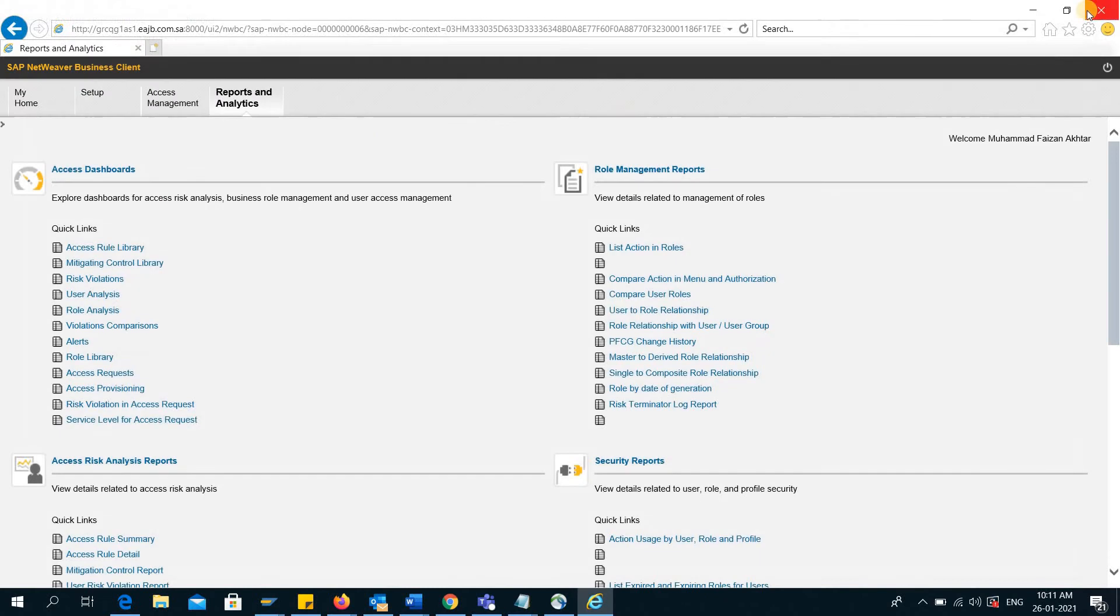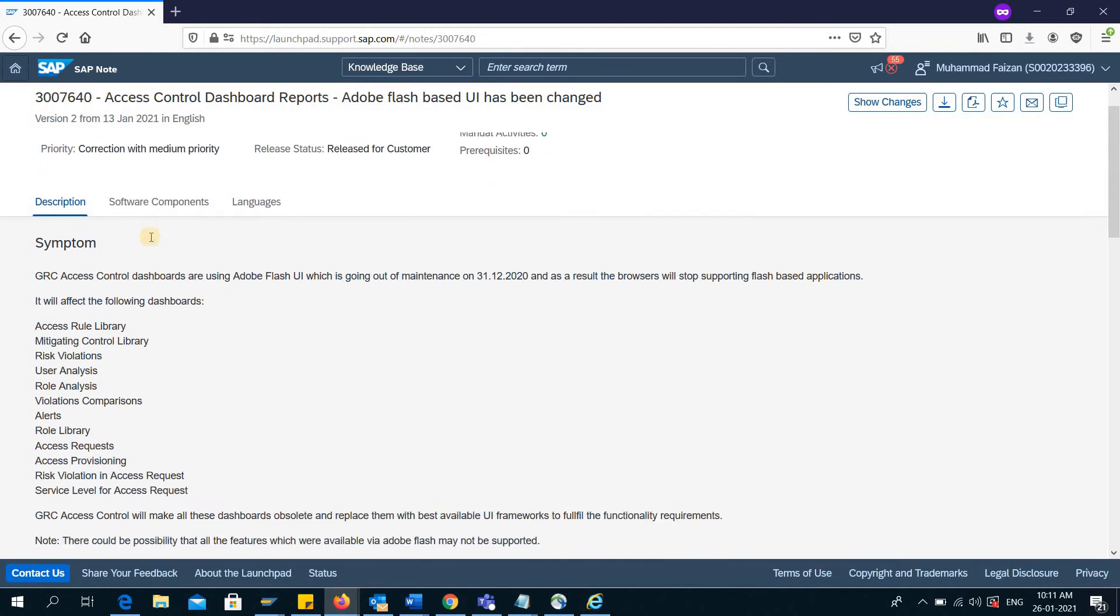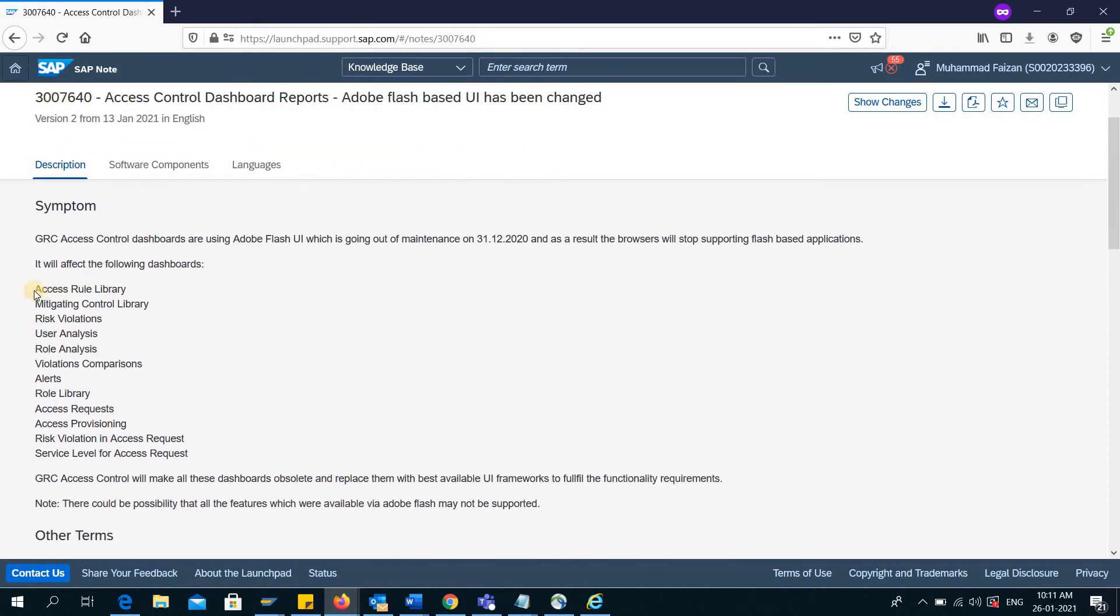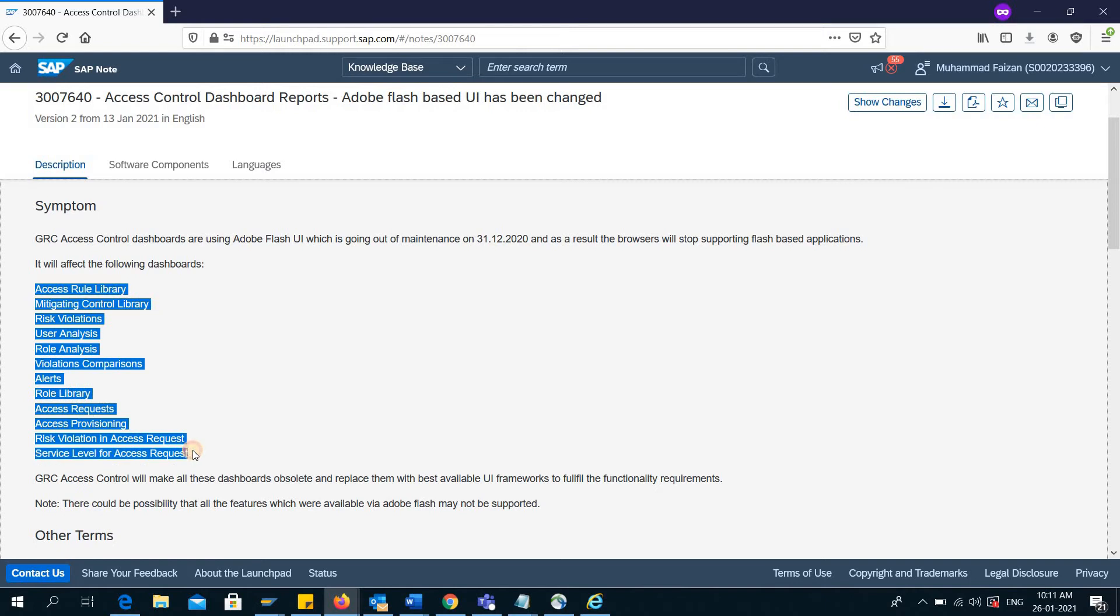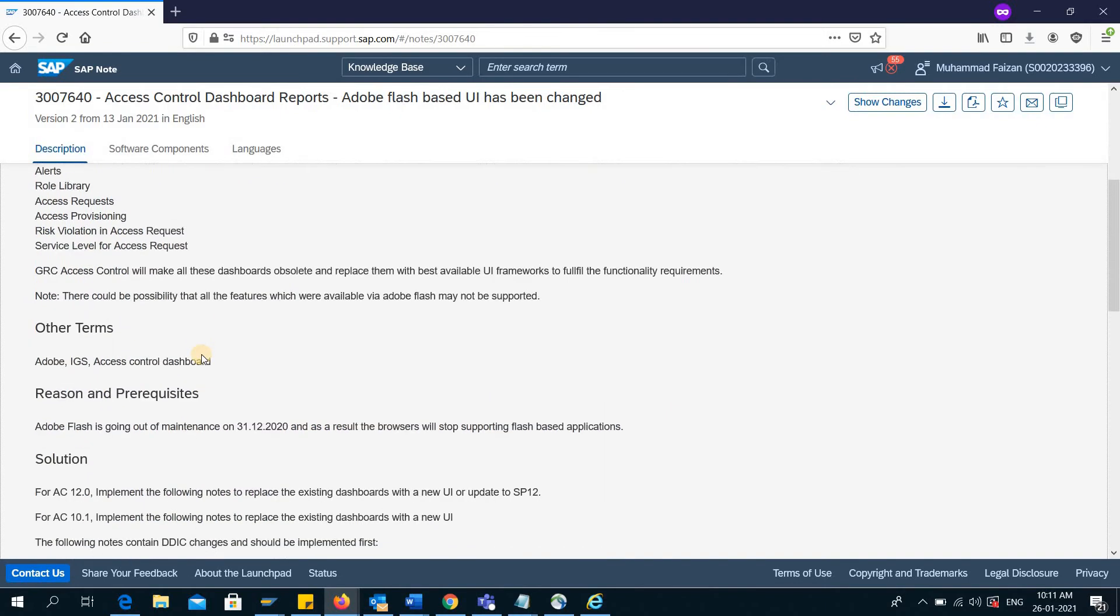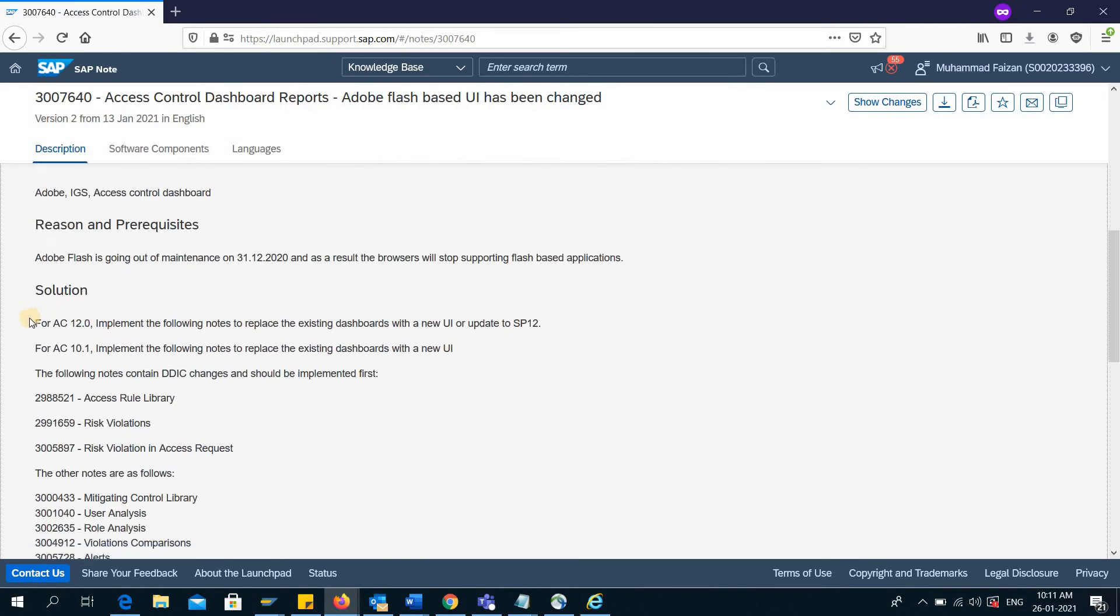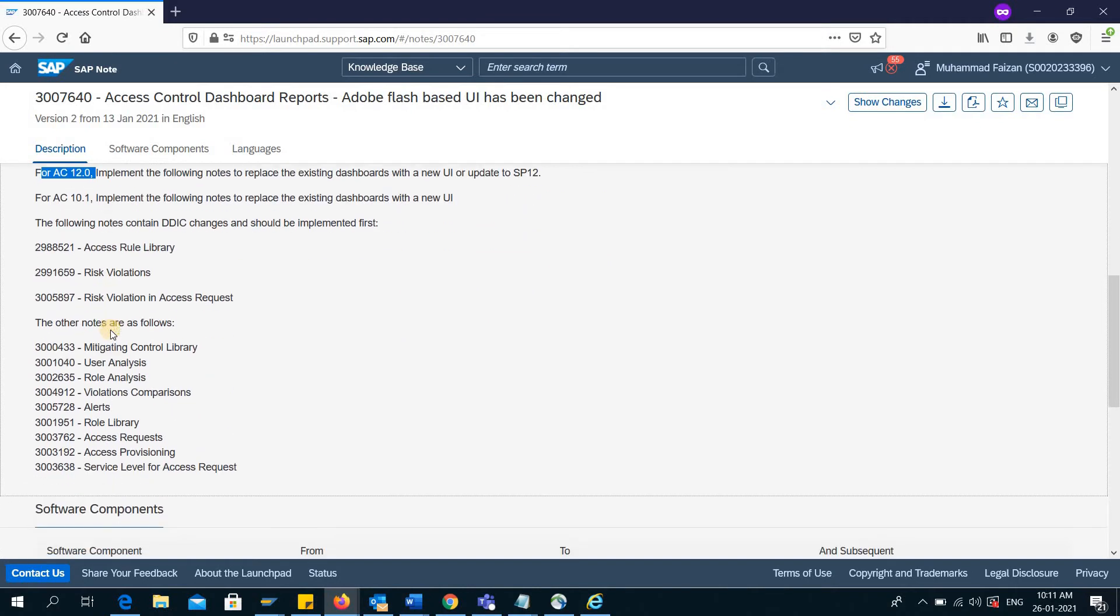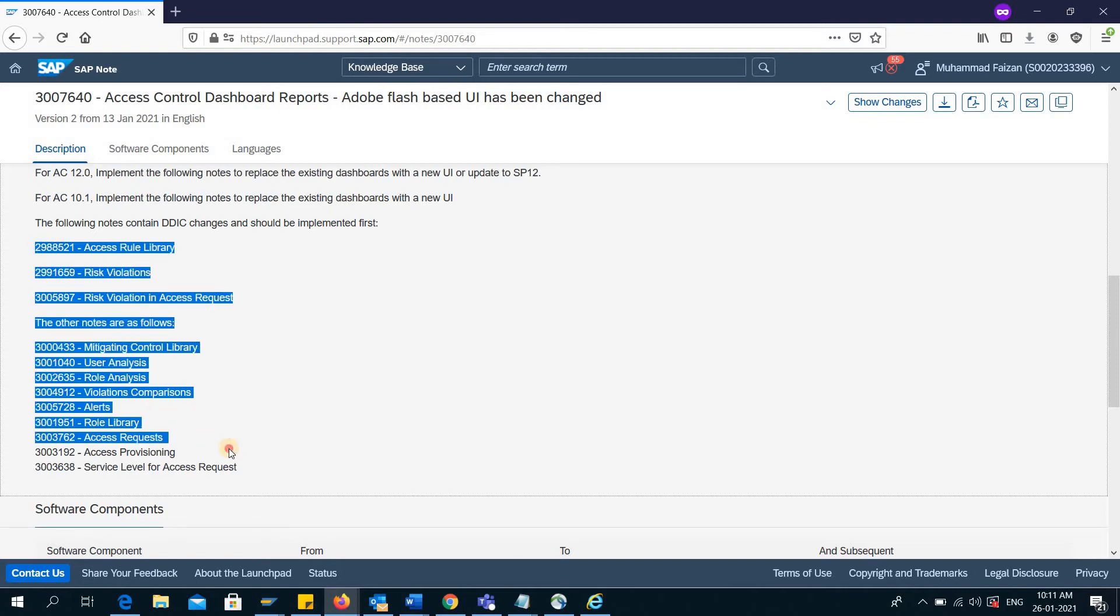We have found an SAP note. This is the SAP note where it says all of these reports are affected. The solution is in this note. We are choosing GRC 12.0, and here you can see there are some notes that SAP has provided to be implemented to our SAP system.